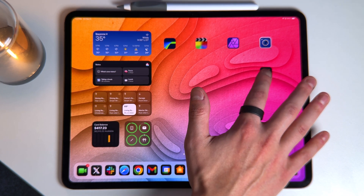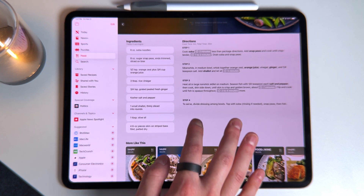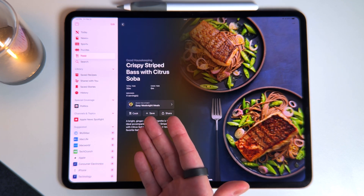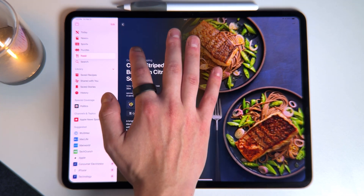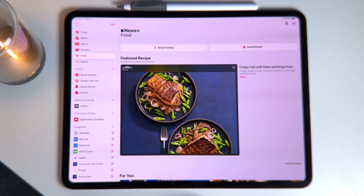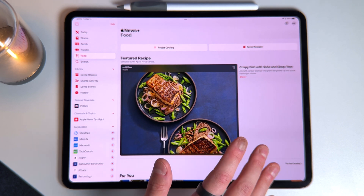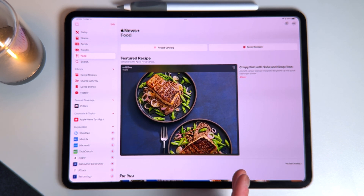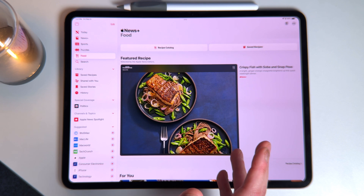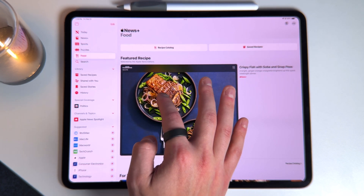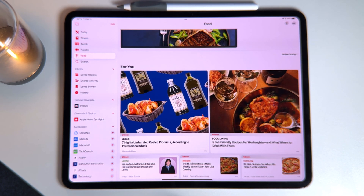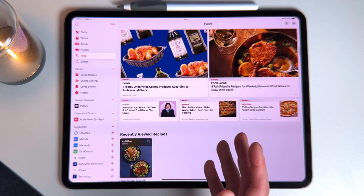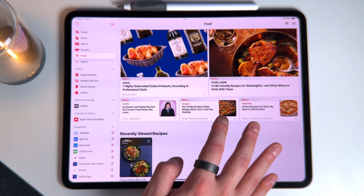The first new thing that everybody's going to get is for News Plus subscribers. If we go into the News application, you can see that on the left-hand side there's a brand new option called Food. This Food section was added with 18.4, and you do need to be a News Plus subscriber — either paying separately or via Apple One. It's basically a section for people to curate and post recipes, and for recipes to be aggregated from different websites like Good Housekeeping.